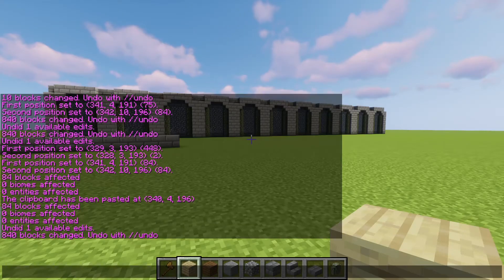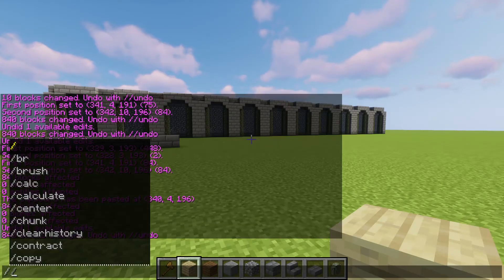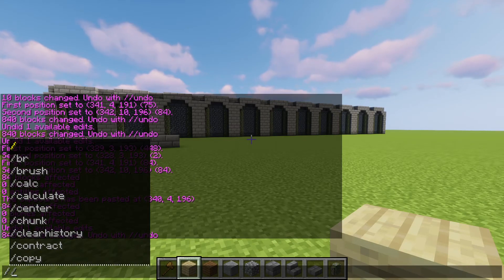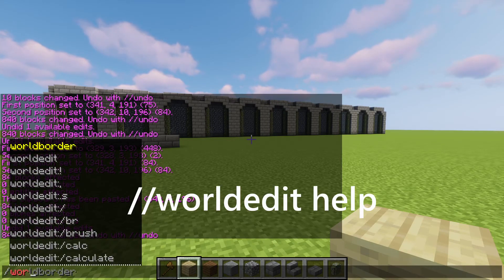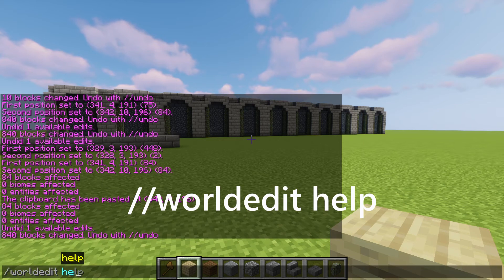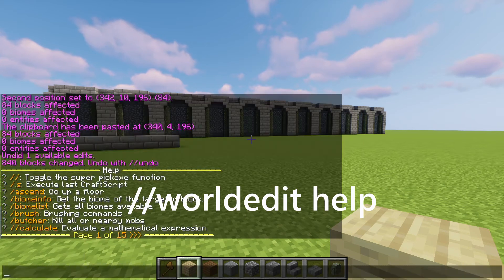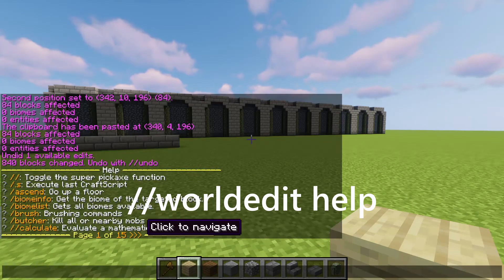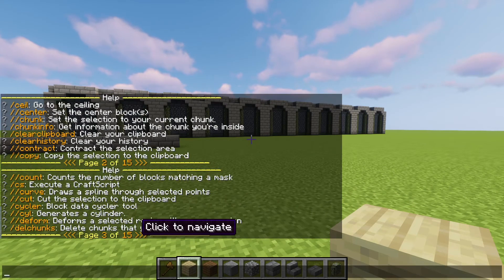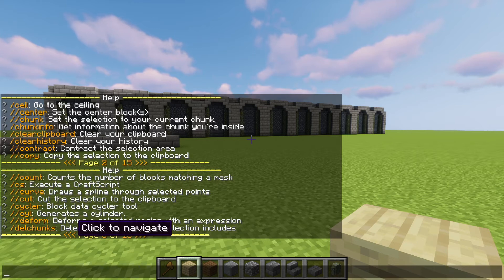That's all the WorldEdit basics. There are a whole bunch more commands, but they're just not used very much. If you do //worldedit help, you can see a huge list of commands, but I gave you all the most-used beginner commands that you're going to be using most often.